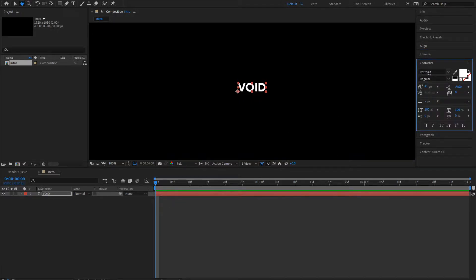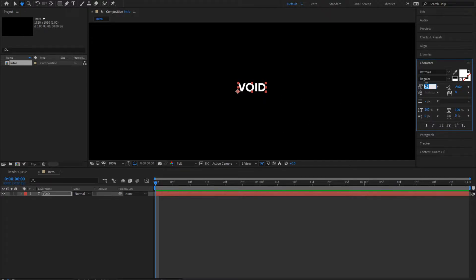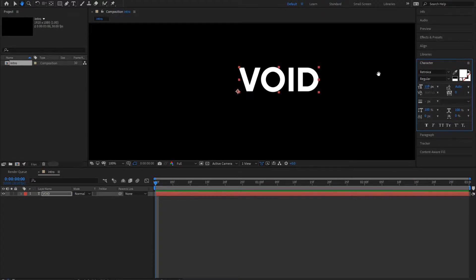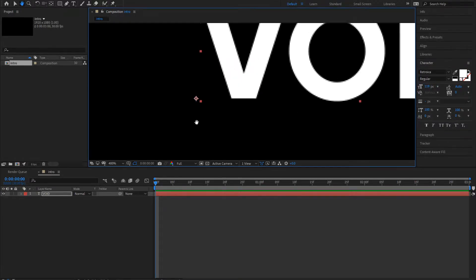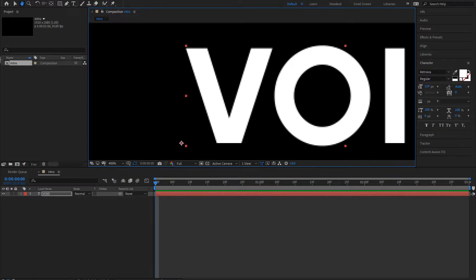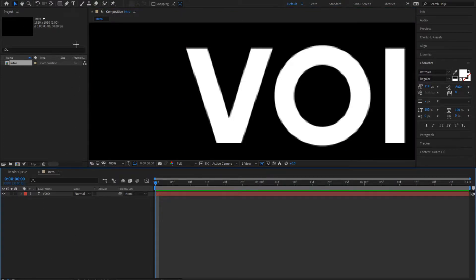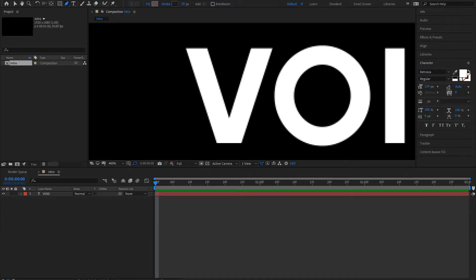Now go back to the character, and the font should be Retroica. Link will be in the description. Change the font size to 119. Now you want to redraw the lines.